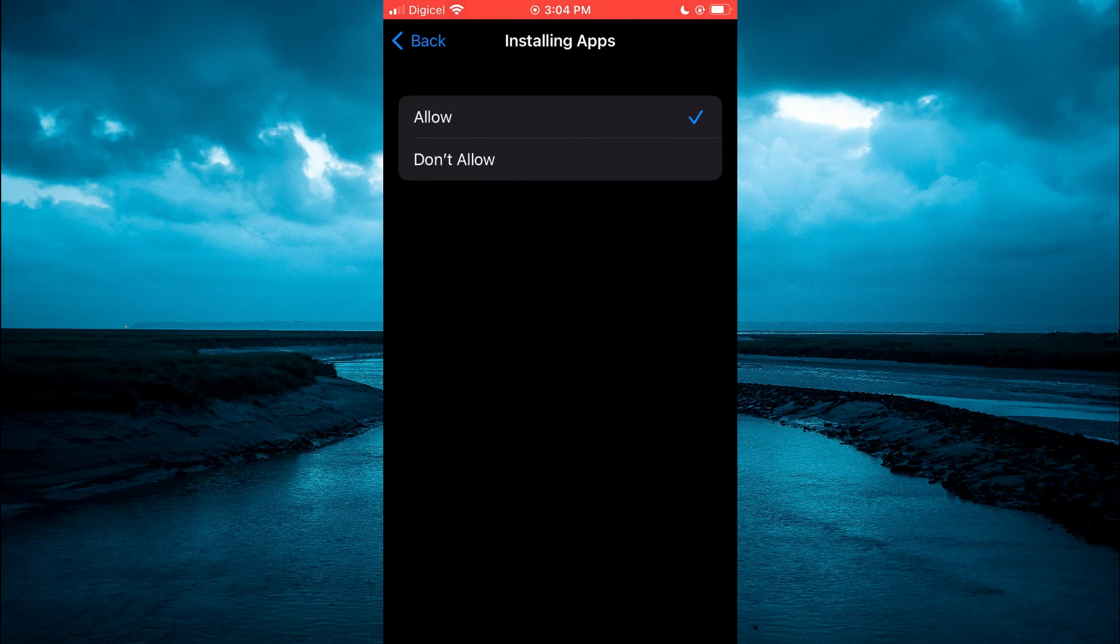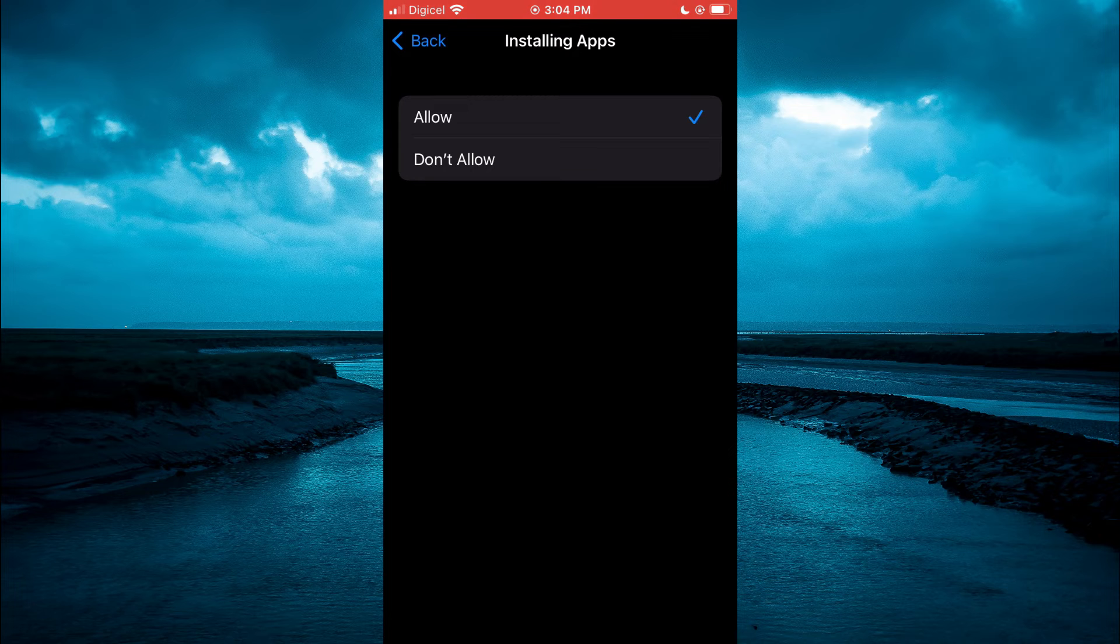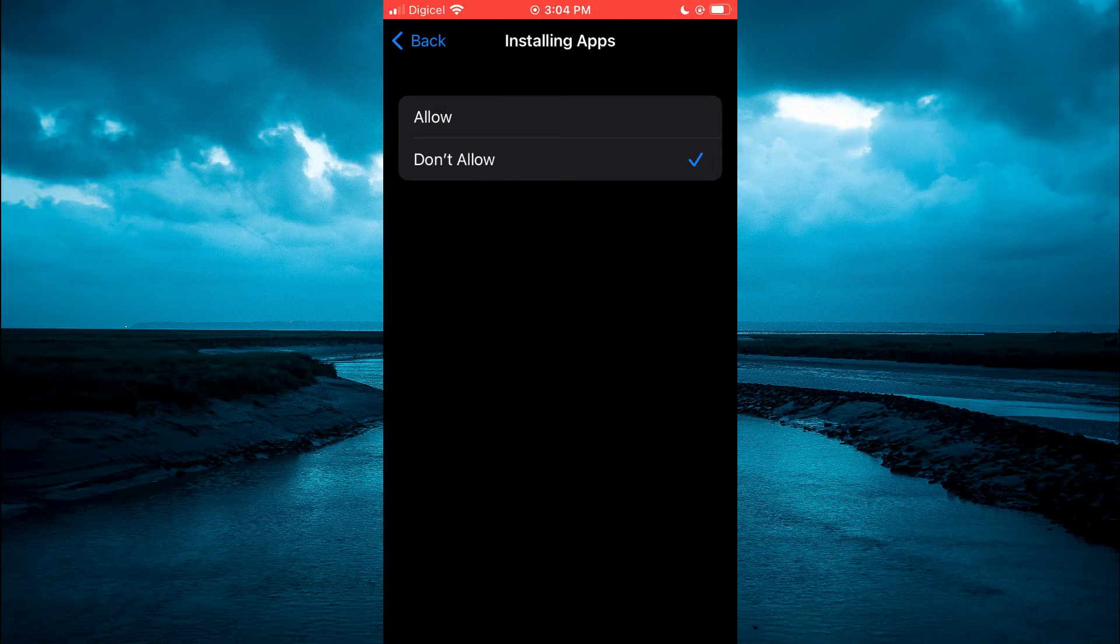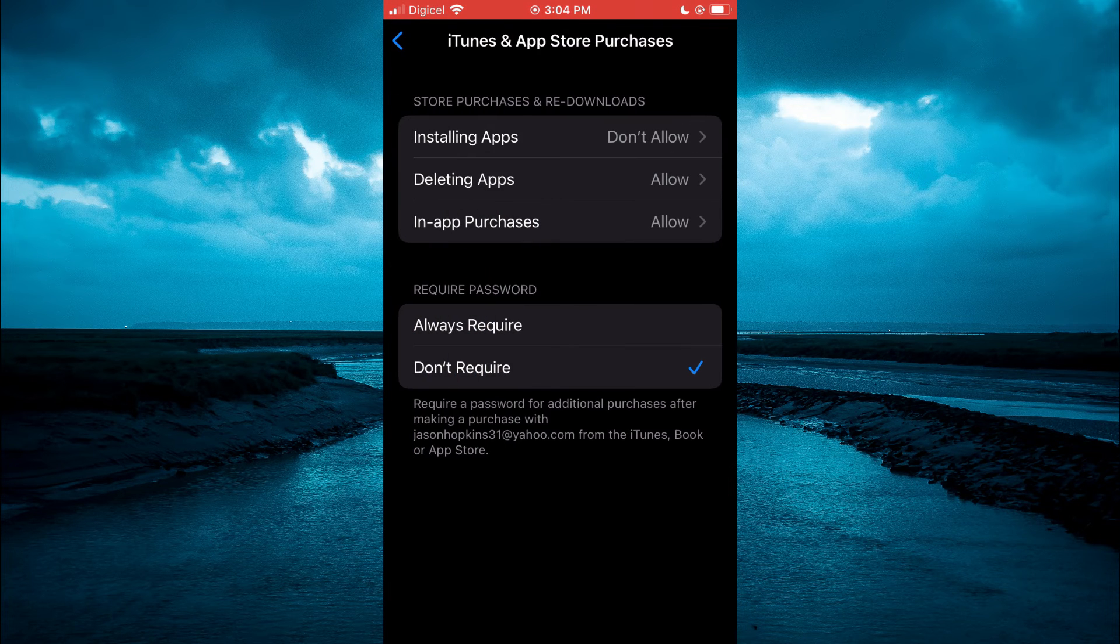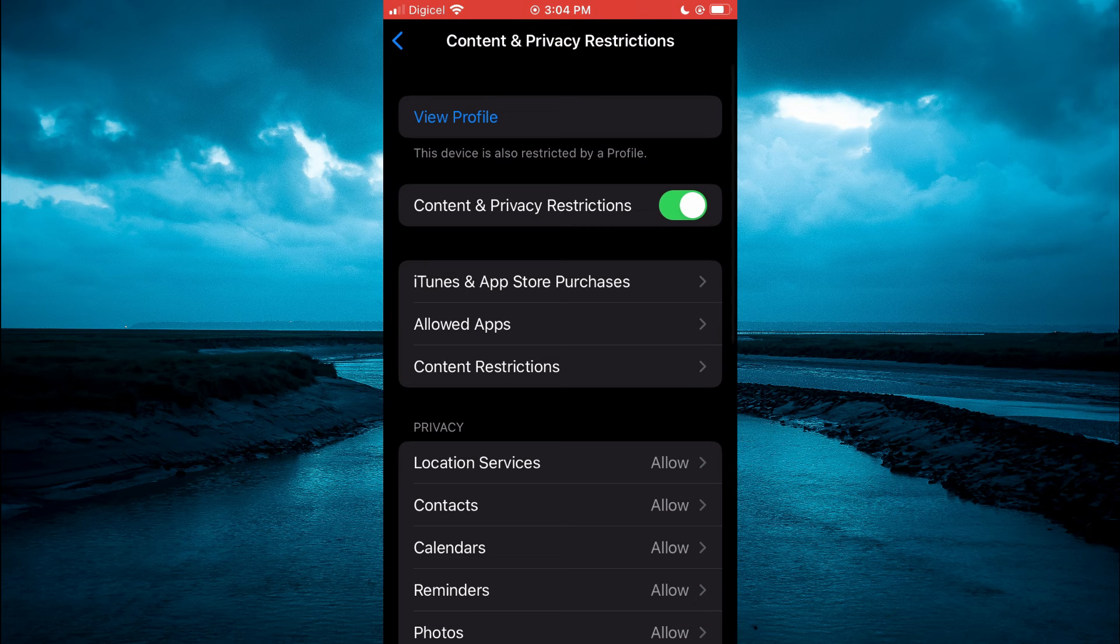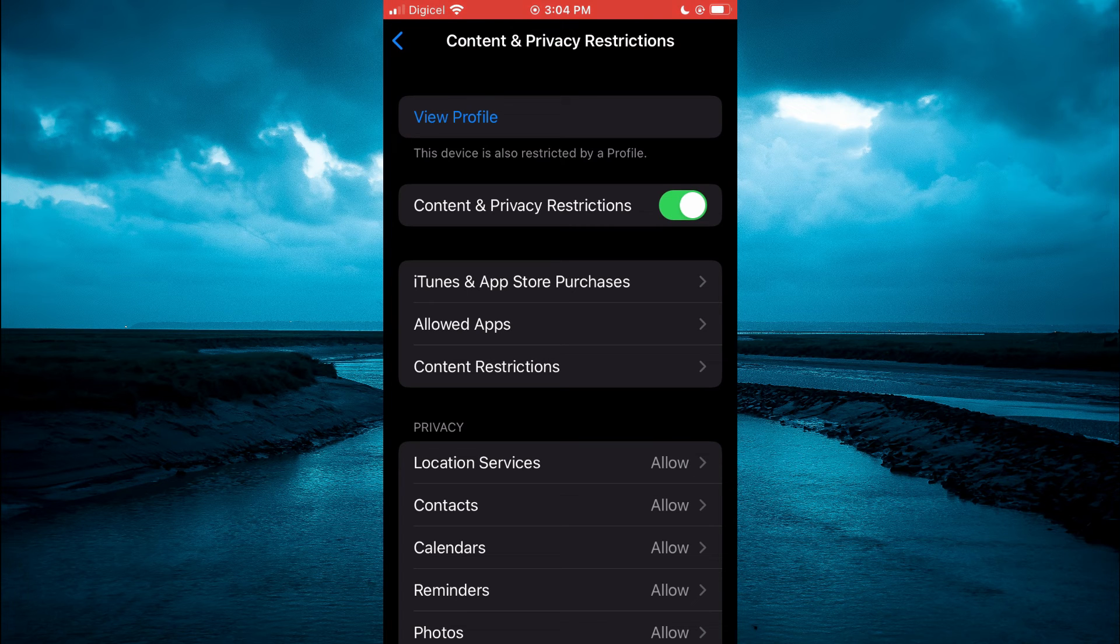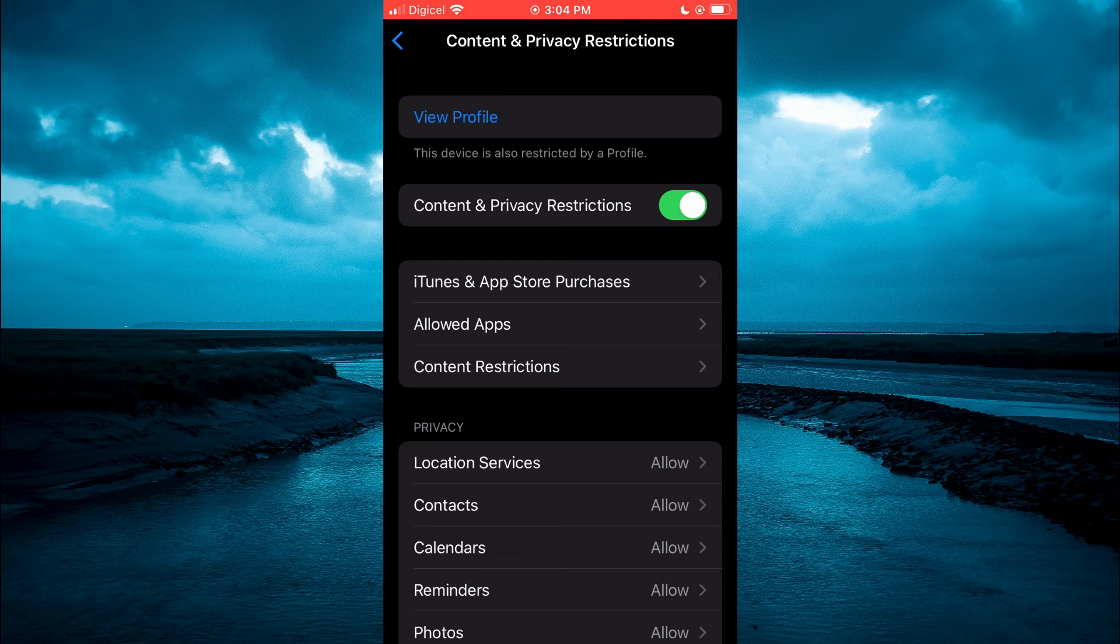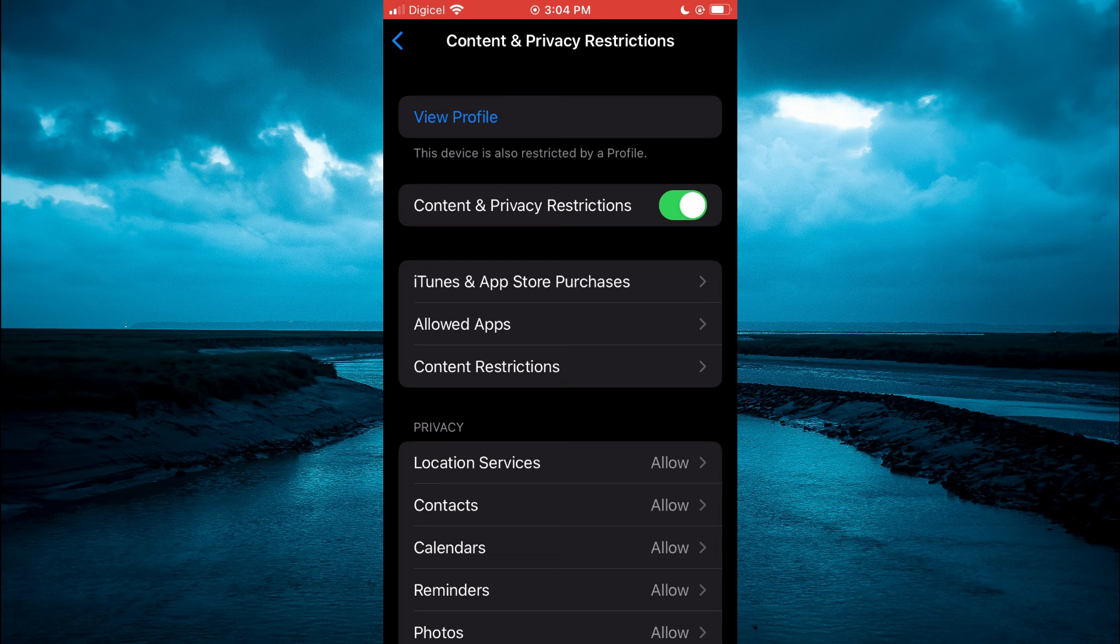You are going to tap on that. Then you will simply tap on Don't Allow. Once you have done that, your child will no longer be able to download an app on your iPhone. You also want to ensure that Content Privacy and Restrictions at the top right here is toggled on.